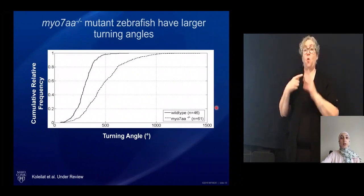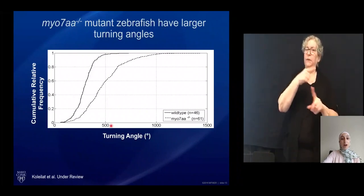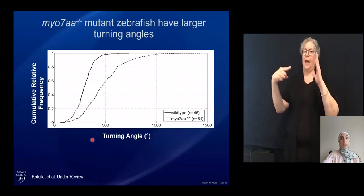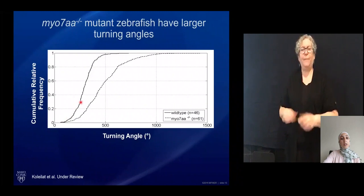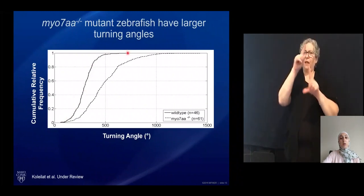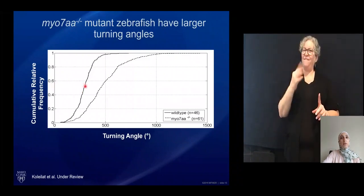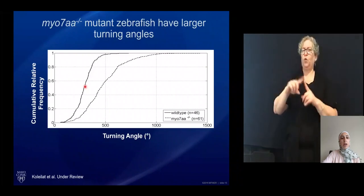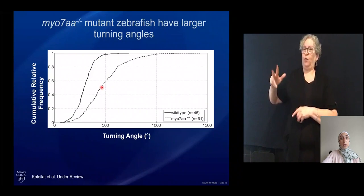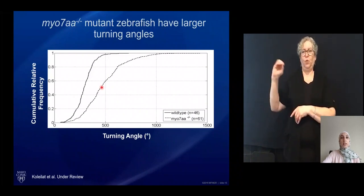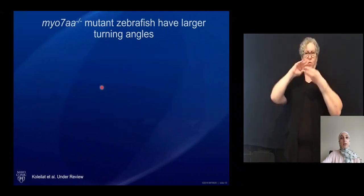This figure displays the quantification of turning angles from a population of wild type animals and mutant fish. On the x-axis is turning angle in degrees, and on the y-axis is cumulative relative frequency. About 50% of wild type turning angles fall at around 250 to 300 degrees, whereas for the myo-7a mutants, 50% of turning angles are at around 450 degrees. This statistically significant difference is the first quantitative assessment of the myo-7a mutant swimming behavior.